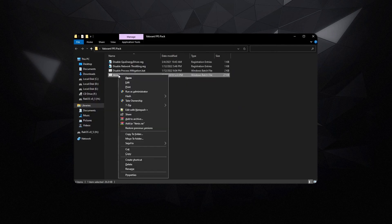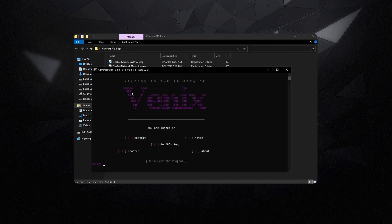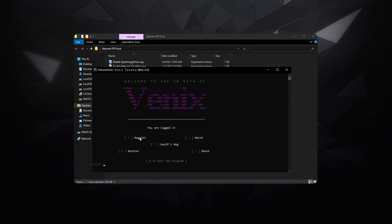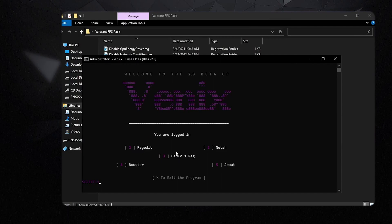Then right click on the vnix.batch and run it as administrator. This is basically batch EQR, it was developed by vnix. Welcome to the 2.0 beta of vnix. It shows you your username. What you need to do is press 1 and then press enter to apply all of the registry tweaks.